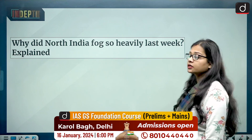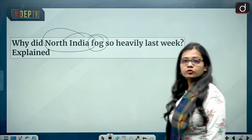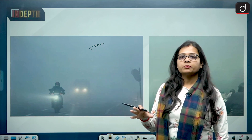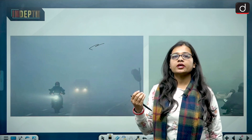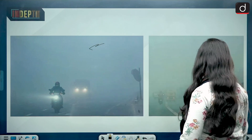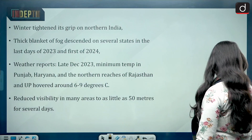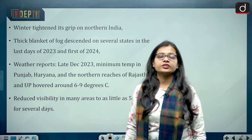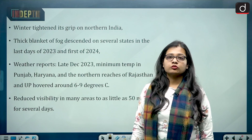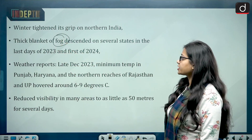The news talks about why North India is fogging so heavily. Fog is happening at all places, because of which trains are getting delayed, flights are not able to take off, and roads are running very slow due to low visibility. The winter has tightened its grip especially on states of Uttar Pradesh, Bihar, Punjab, Rajasthan, Madhya Pradesh, Himachal Pradesh, and Uttarakhand, with a thick blanket of fog descending on several states.